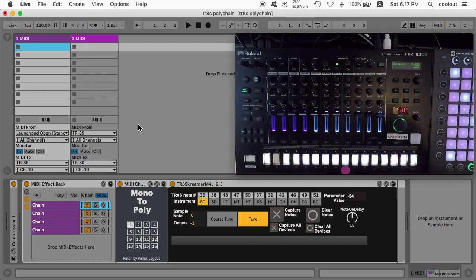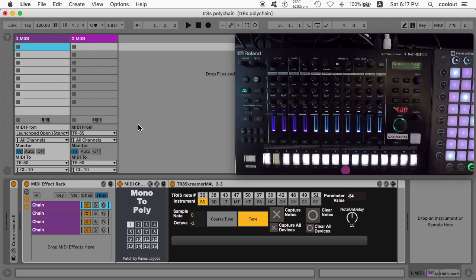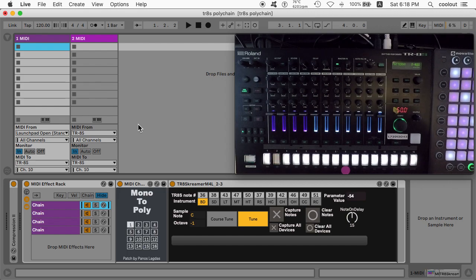First of all, here we have TR-8 Screamer. It's a very important utility — a third-party utility that will translate the MIDI note messages into MIDI control change (MIDI CC) for the tune knob. That will enable you to play the sounds in the TR-8S monophonically. So if you want to add bass lines or lead lines and play those with the sounds in your TR-8S, all you will need is that utility, your MIDI keyboard, and of course your computer.